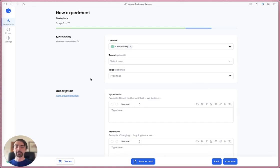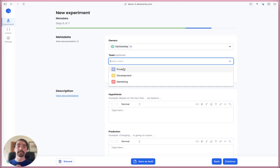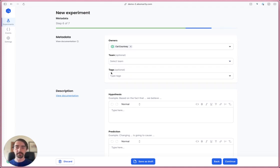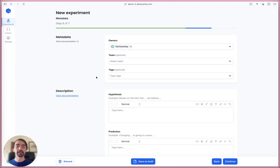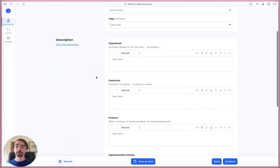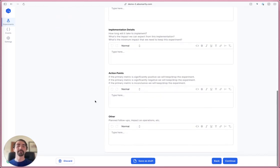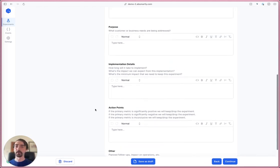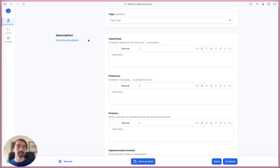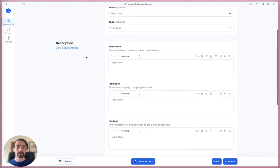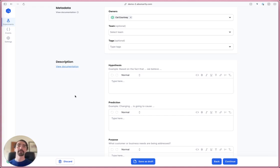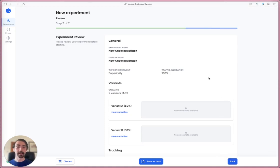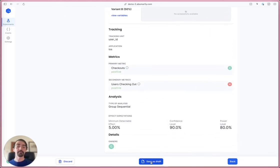The last step is the metadata step. You can add owners for the experiment, choose a particular team, add tags to give reference and information. We also have a description section. These can be fully customized per client - our defaults are hypothesis, prediction, purpose, implementation details, action points, and other. These can be removed, you can make them required, add your own sections. I'm going to skip it for now and give a review of all the things I added here, then save the experiment as a draft.